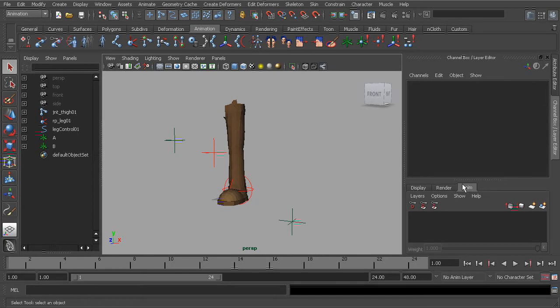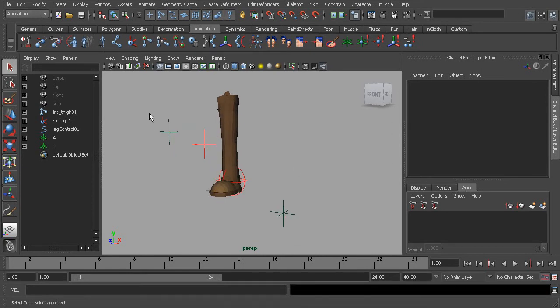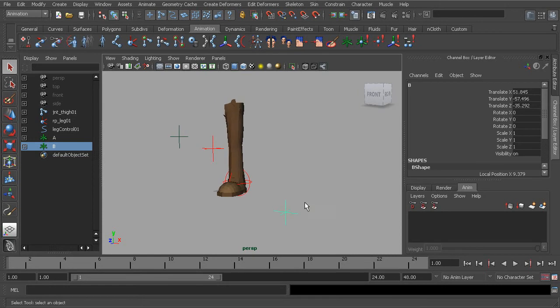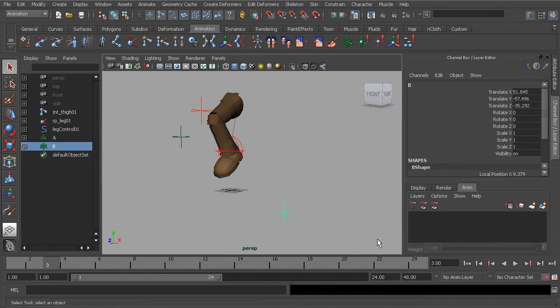Let's make sure we're under our Anim tab in the channel box, and what we'll do is constrain between these two objects. Right now in the scene, we have a little bit of animation. By the end of this, we'll blend from one target to the next using animation layers.